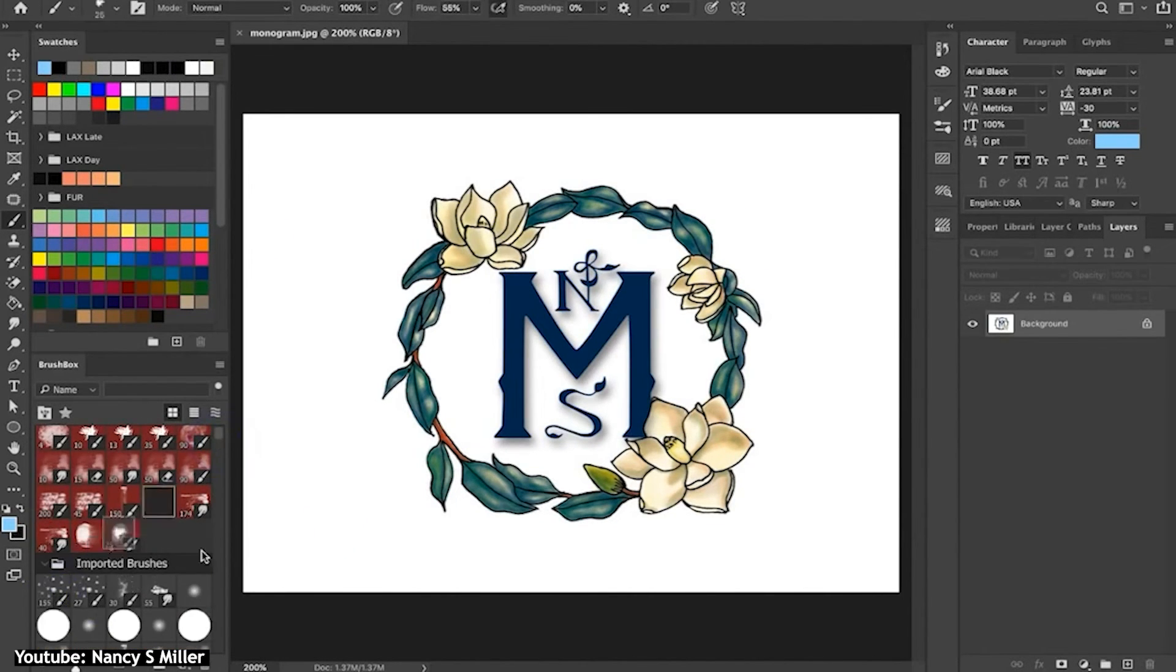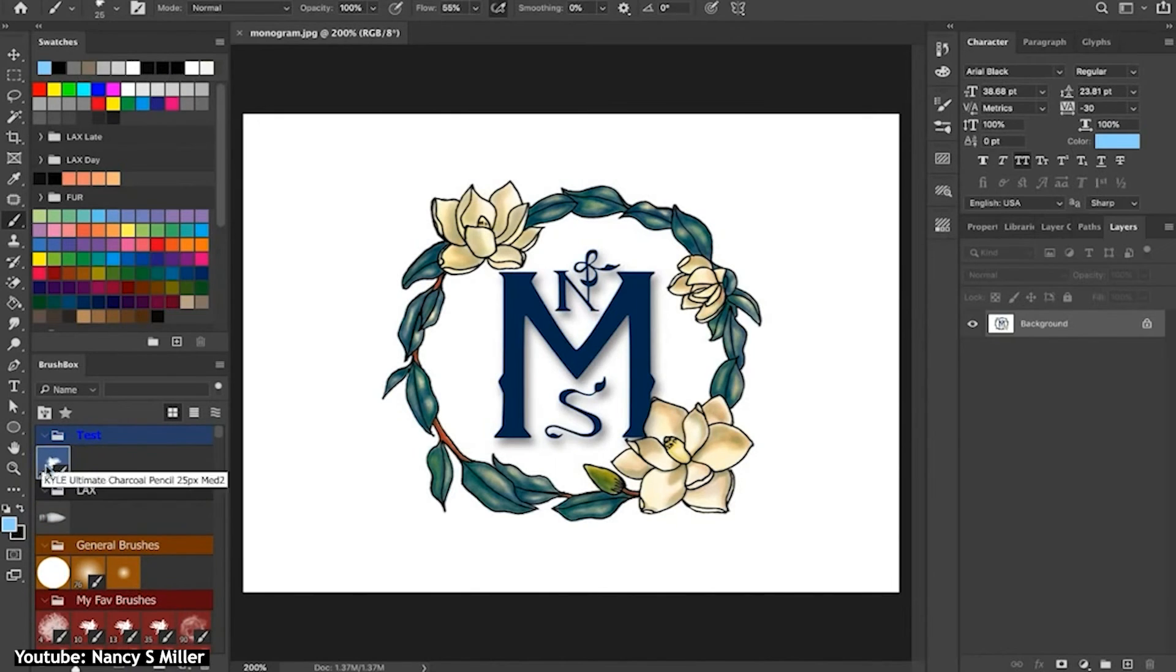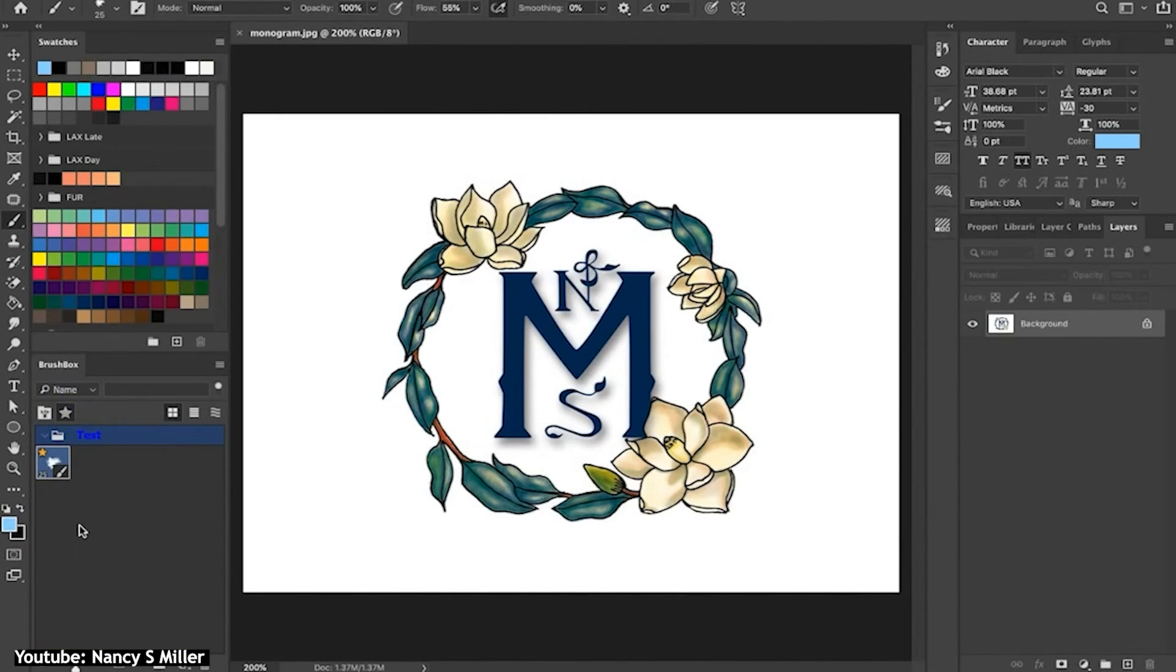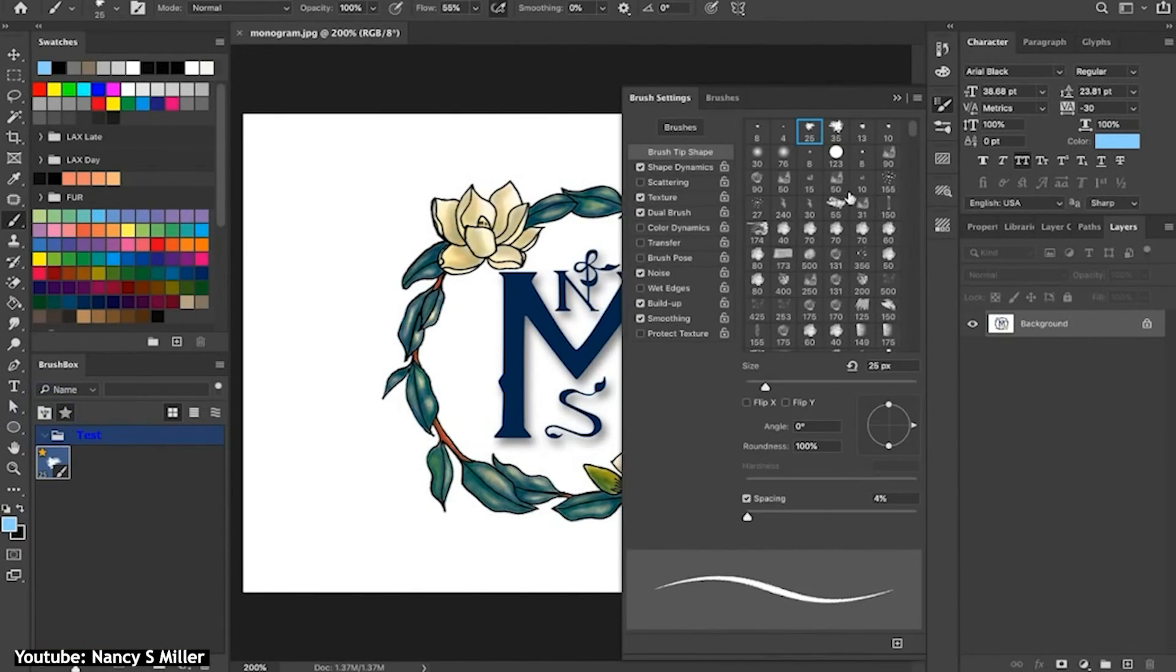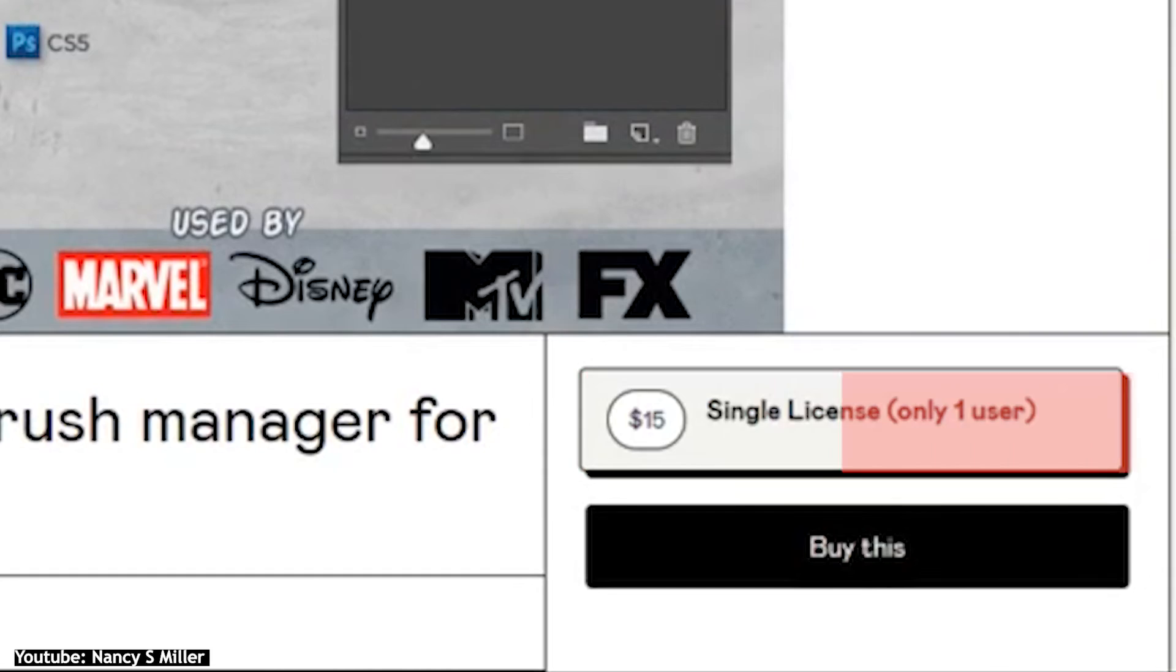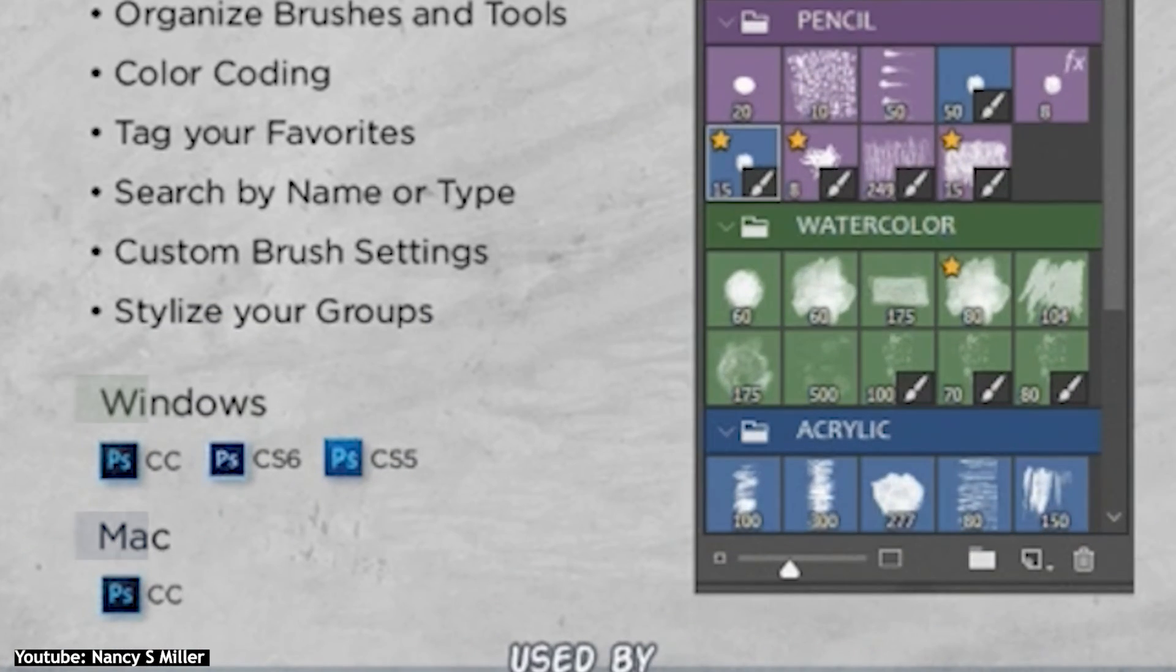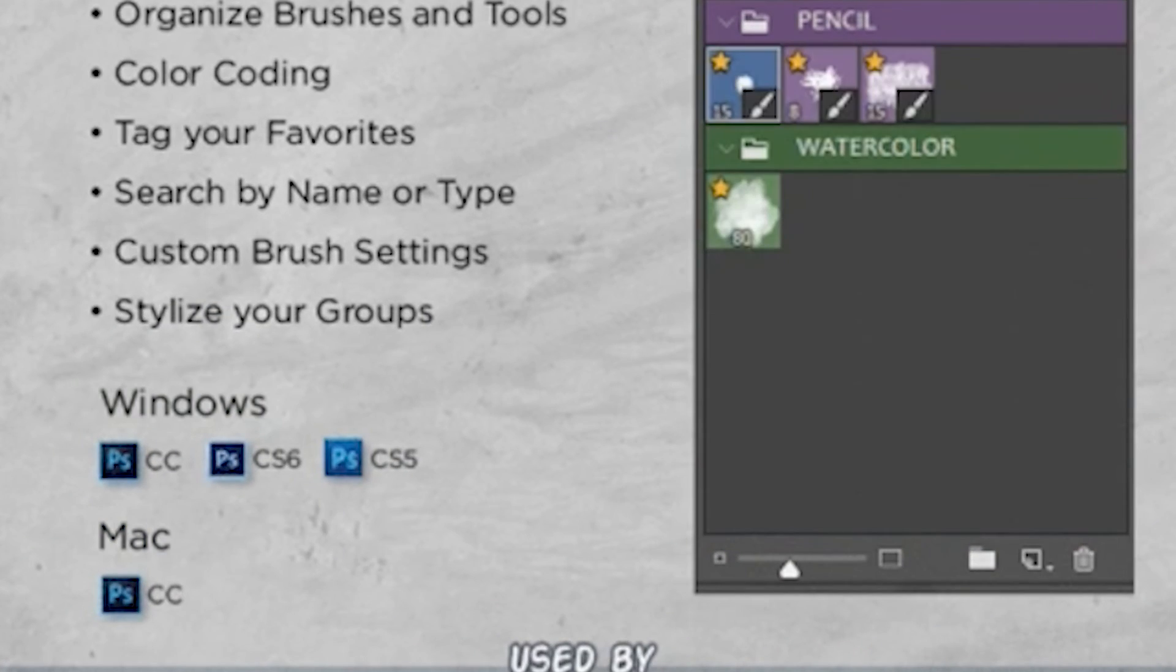This plugin has many other organizational features which will surely make navigating your brushes a lot easier. It costs $15 US dollars and is compatible with both Windows and Mac.